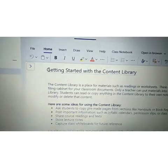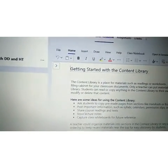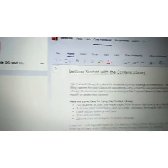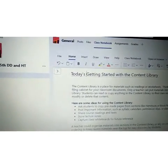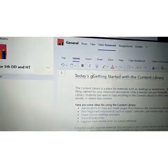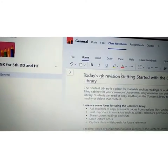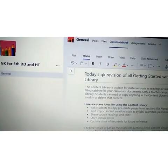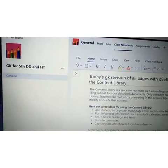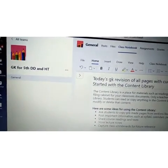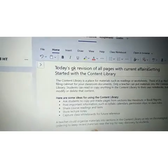Here you will write your name or the topic under which you are uploading your PPT. Like I have done a revision today — I will write "Today's GK revision of all pages with current affairs" — and I will press Enter.